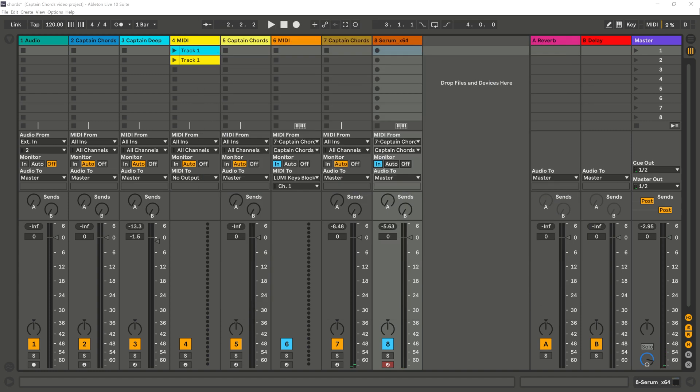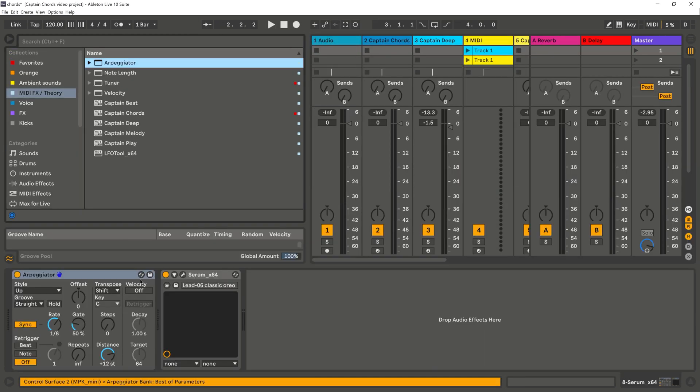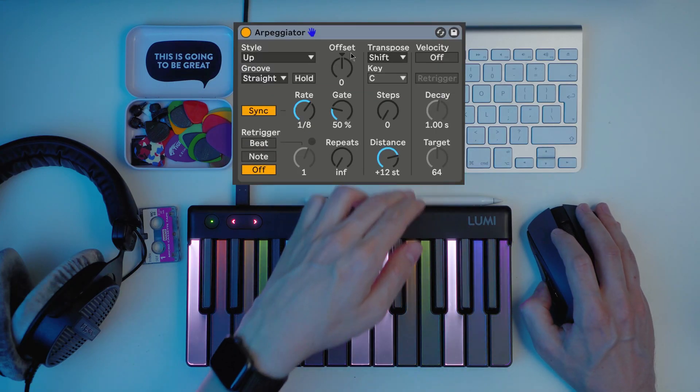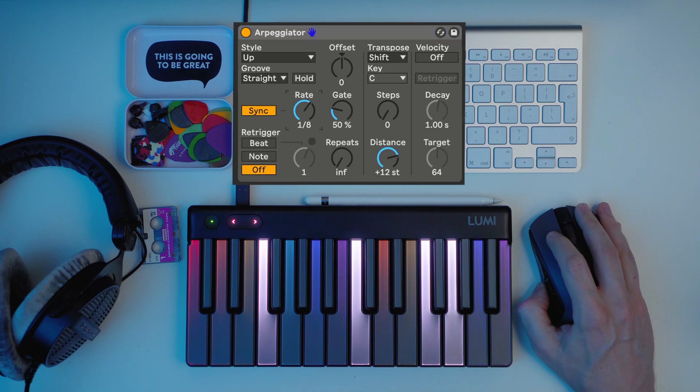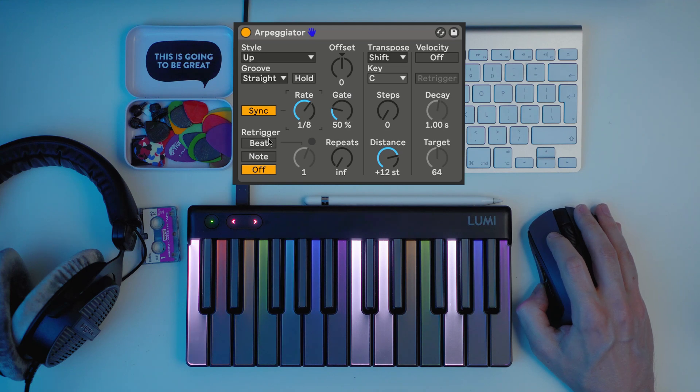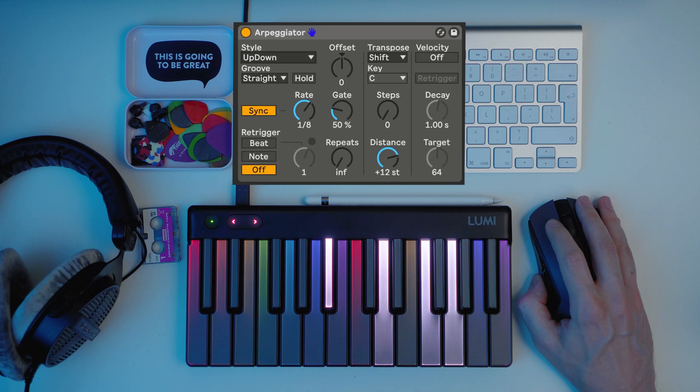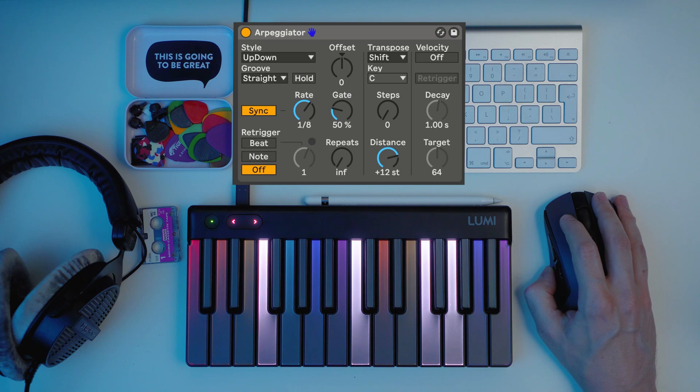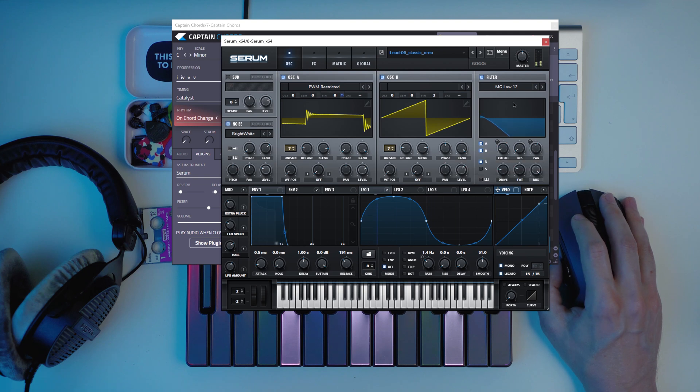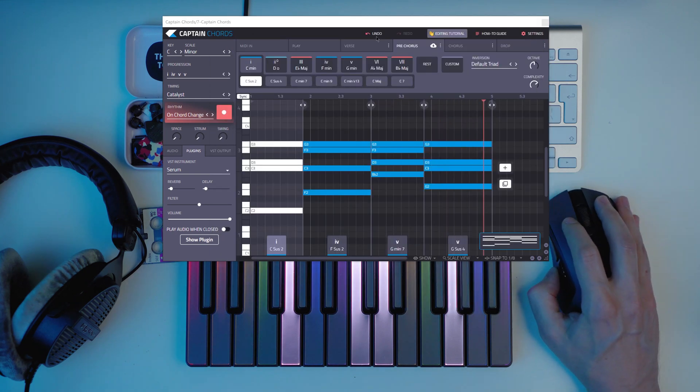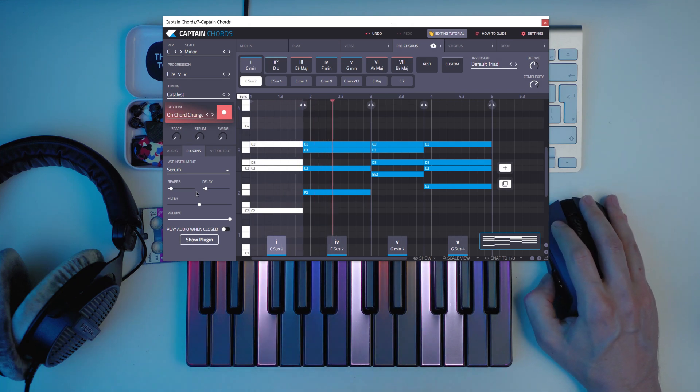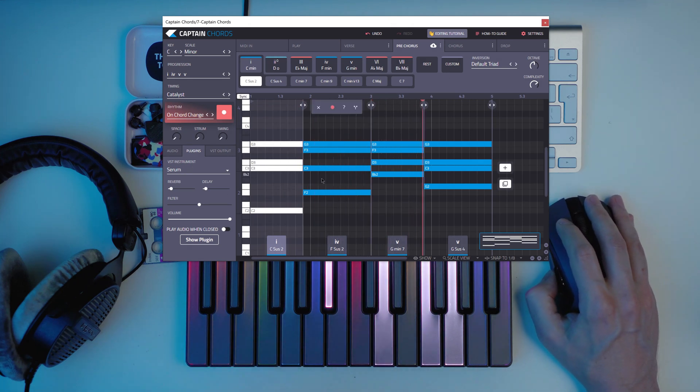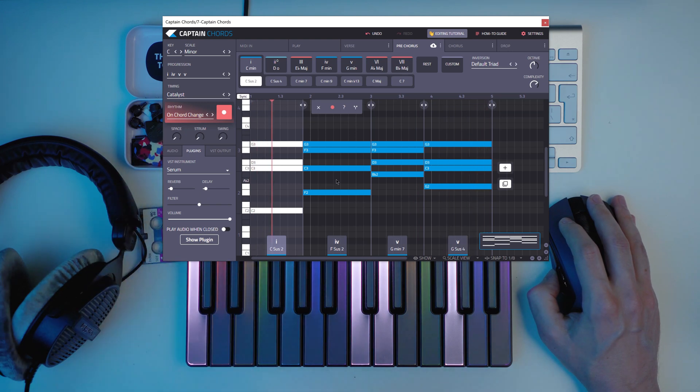But what we will do is add an arpeggiator to that instrument. So what happens now is that Captain Chords is playing the instrument that we have here inside. And then it's also triggering the other instrument that we have outside.